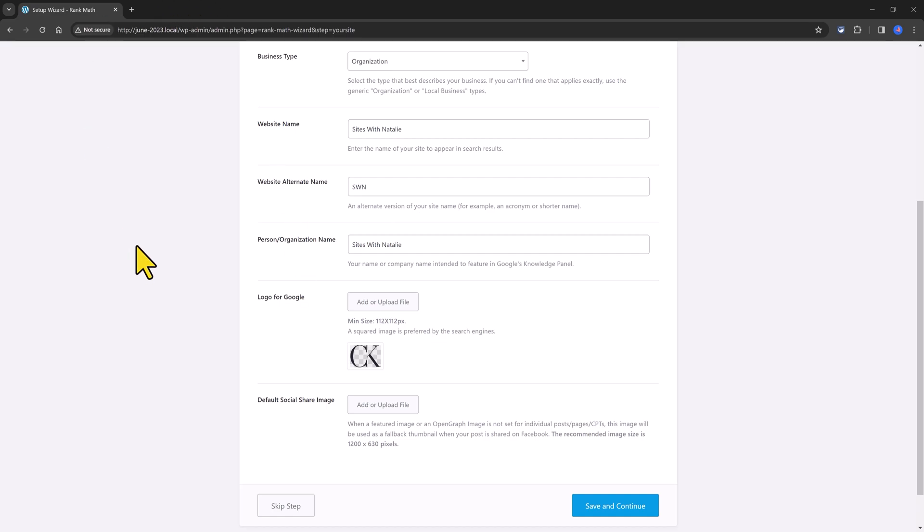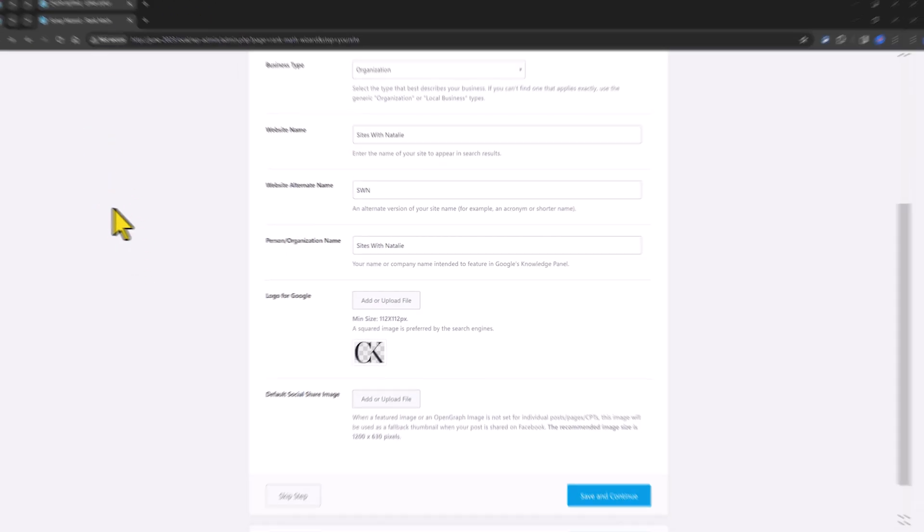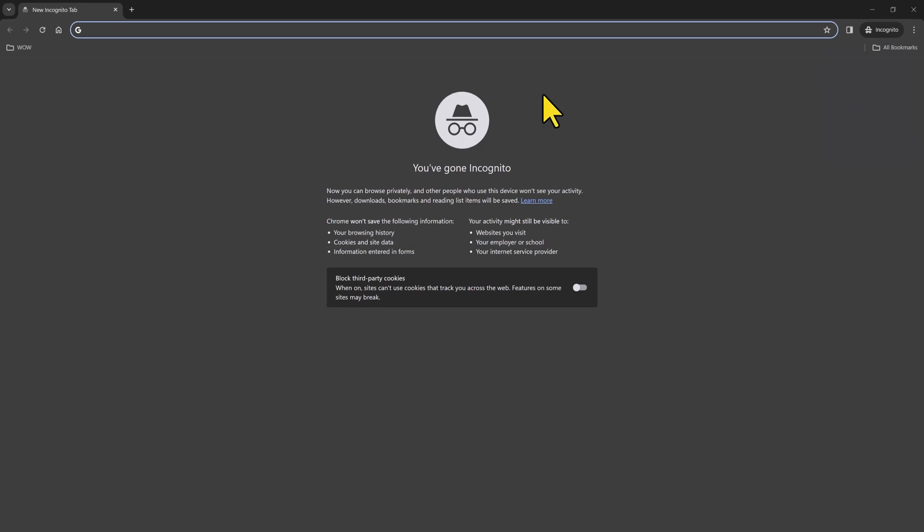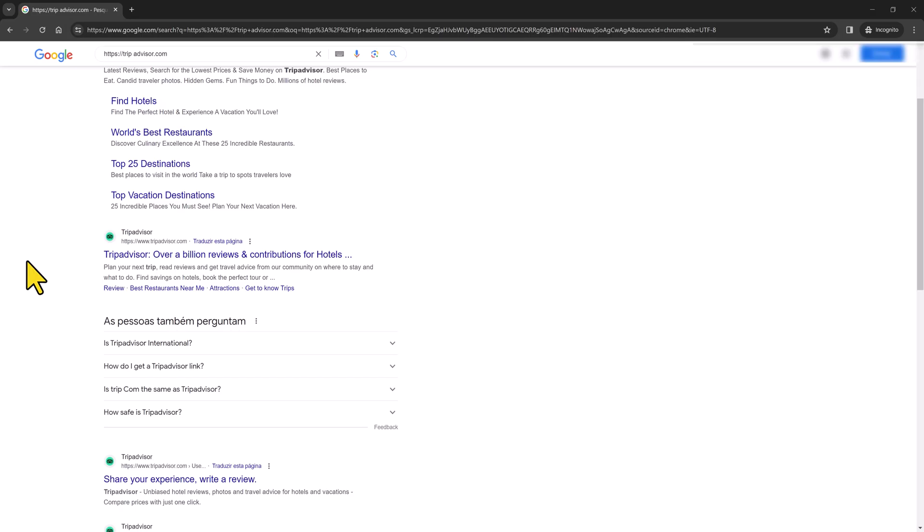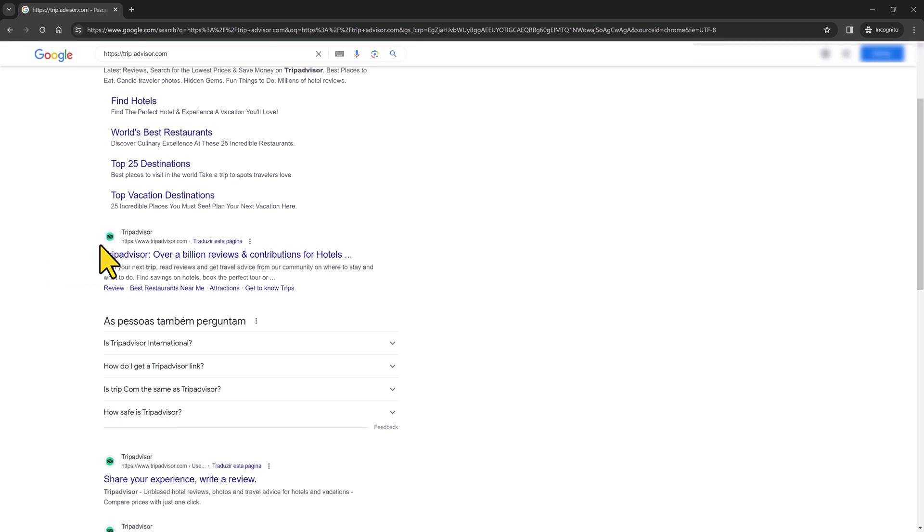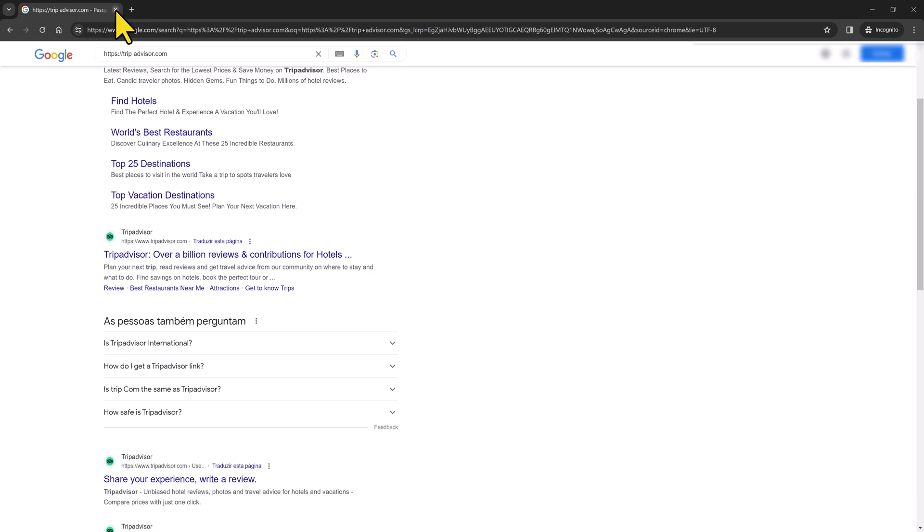For instance, if I enter in incognito mode and I will search for TripAdvisor. And here are the Google results. And this is the logo image I'm talking about. So whenever your site is displayed on Google results page, this is the exact location from where your logo is pulled from.